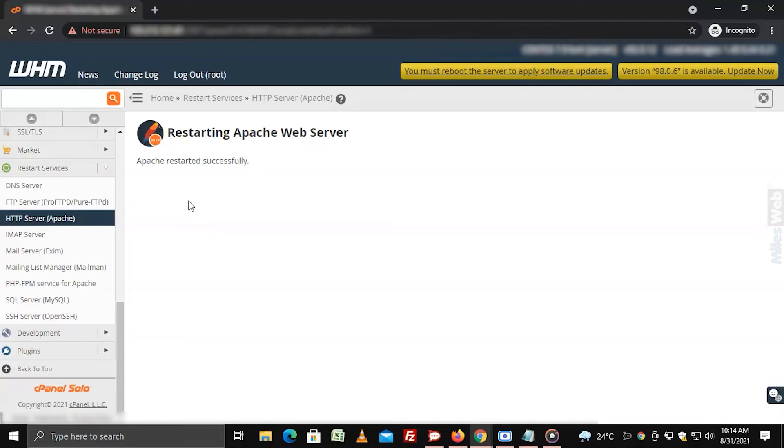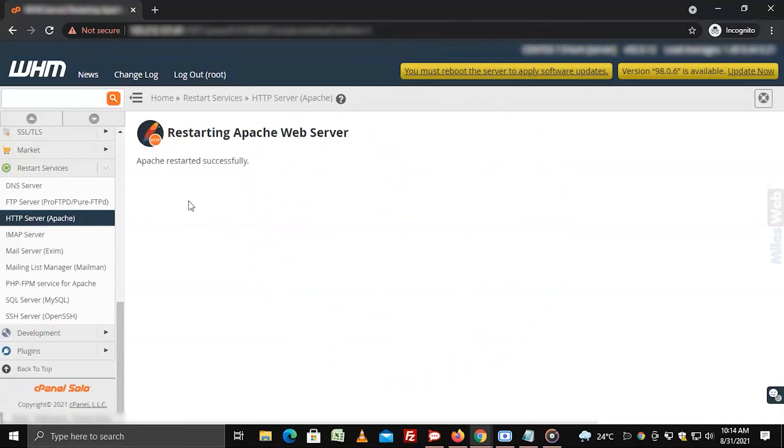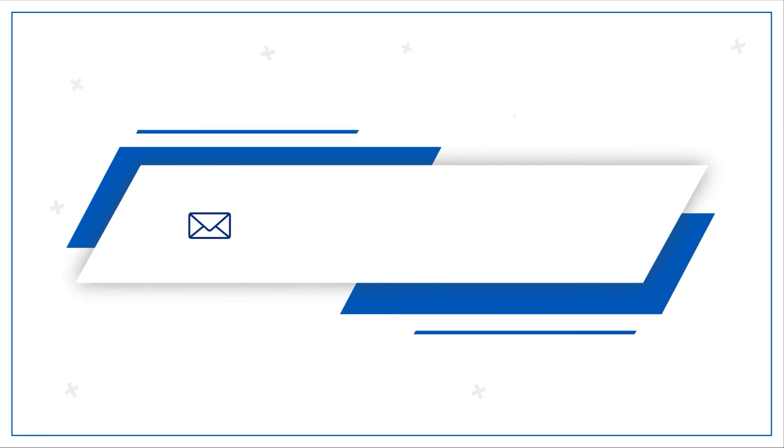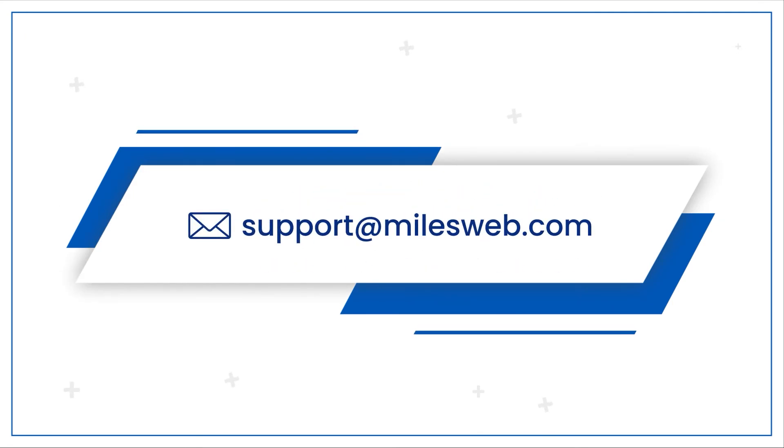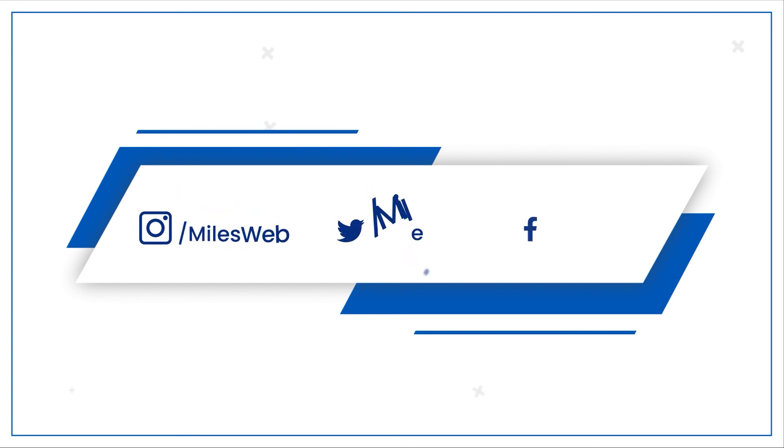Hopefully this video was helpful for you, if yes then hit the like button. For any technical questions you can contact us on this email. Do follow us on other social media platforms.